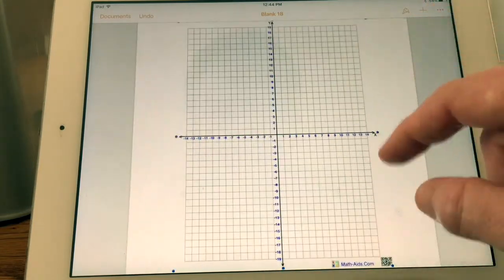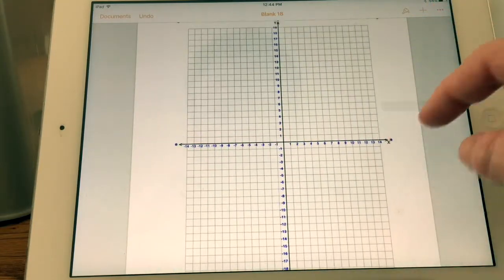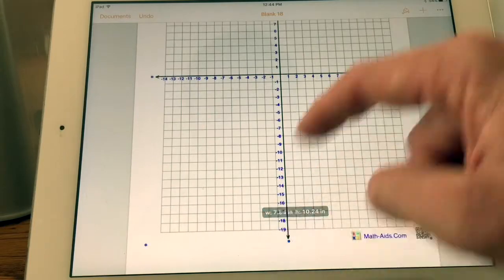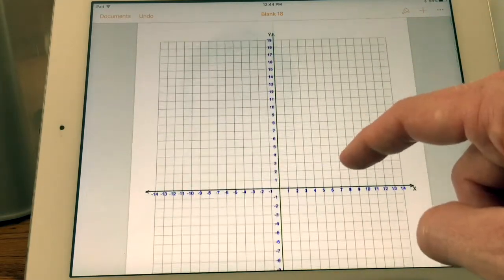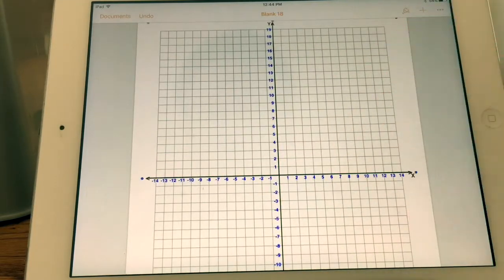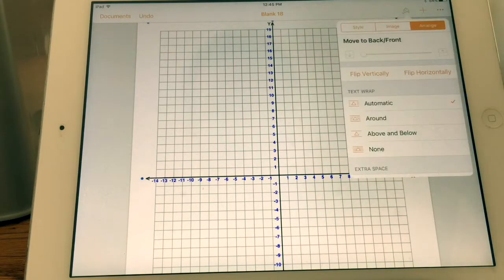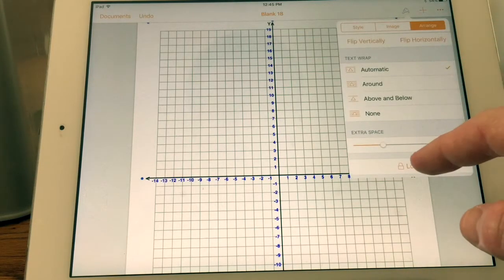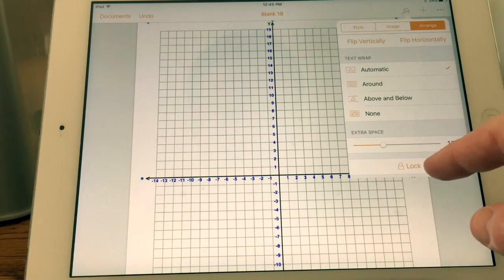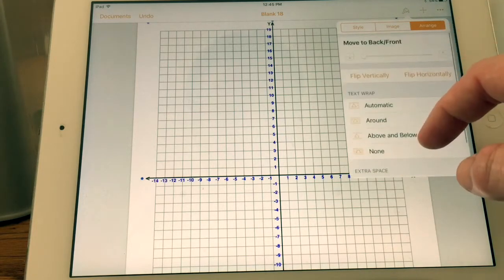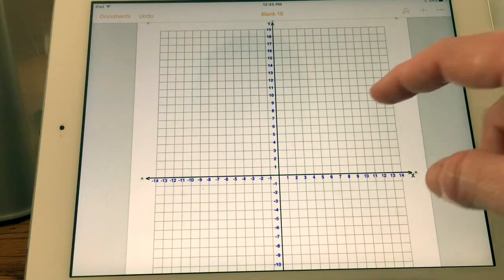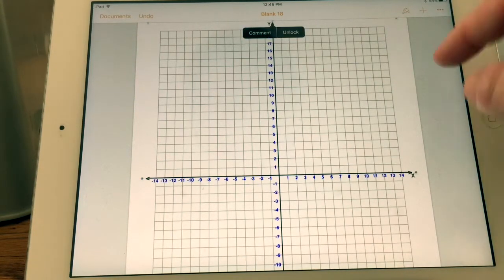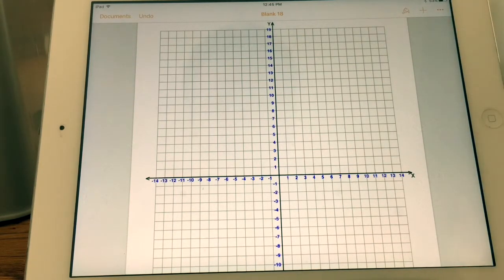I'm going to resize it to fit the entire page — just tapping it and pulling out the edges, sizing it to fit the page and centering it. Then I go to the paintbrush, hit Edit, and then Lock, and that'll keep it from moving as we add things to it. So I've locked that in place.